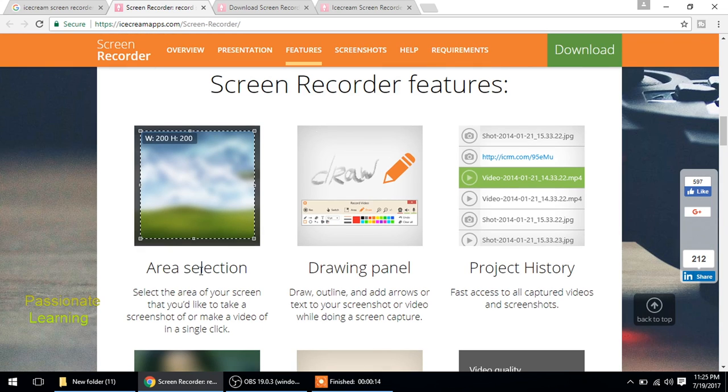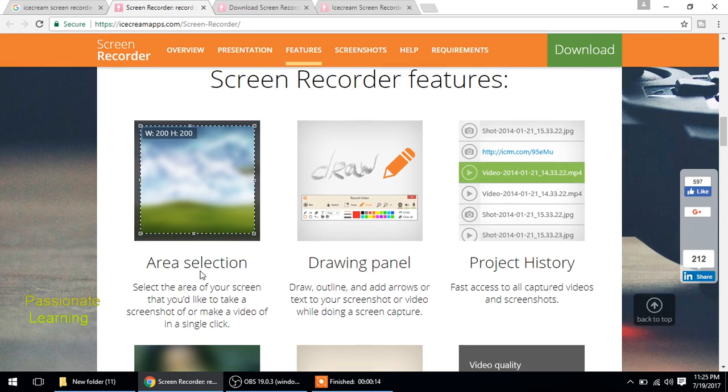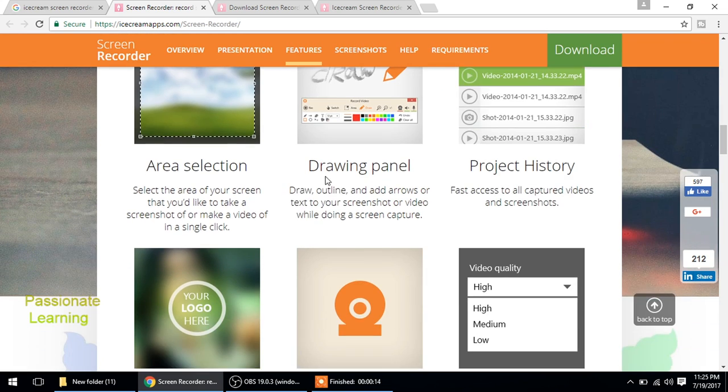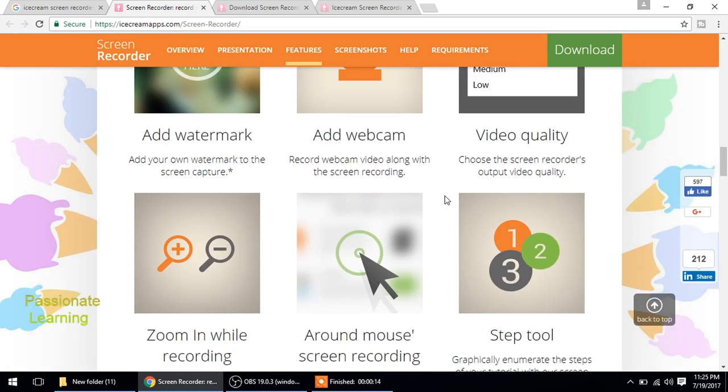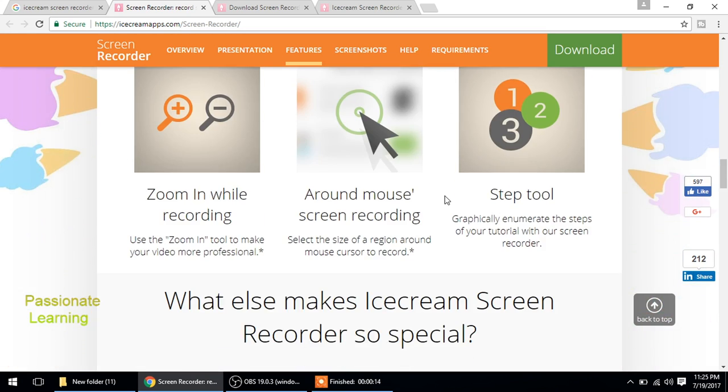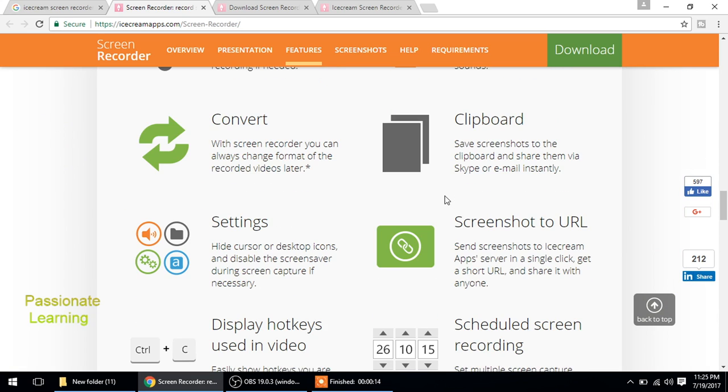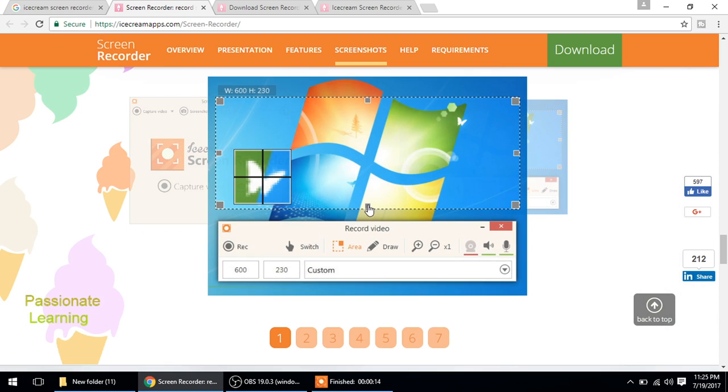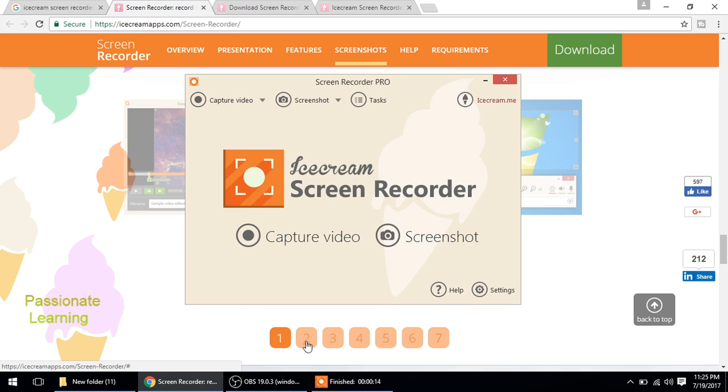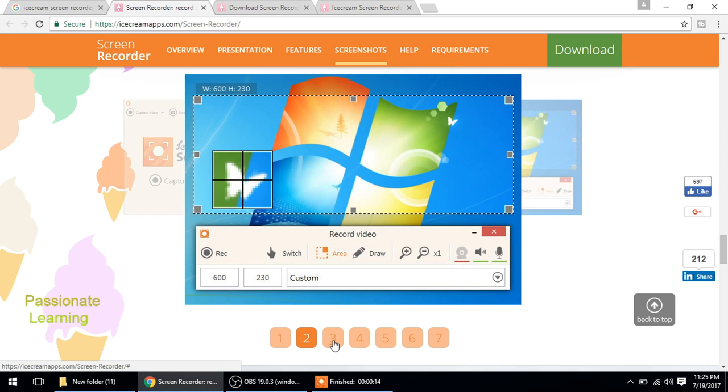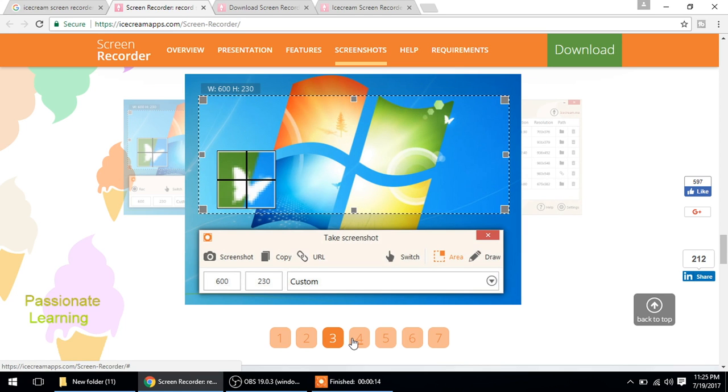So these are some of the features that you can select the area, you can even have a drawing panel, you have a project history, and a lot of other features. Then these are some of the screenshots which we saw just now after installing.